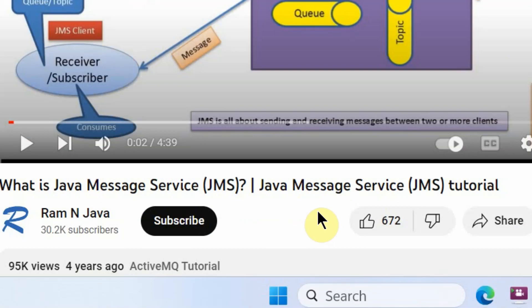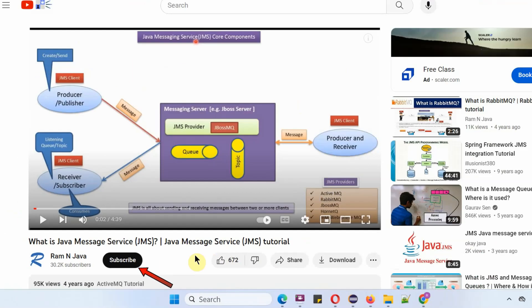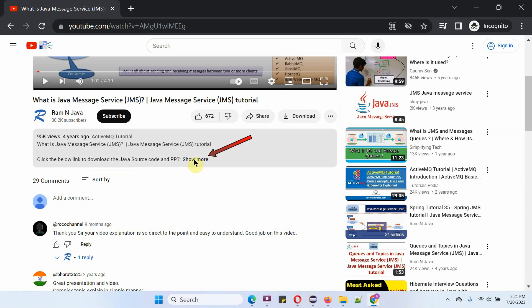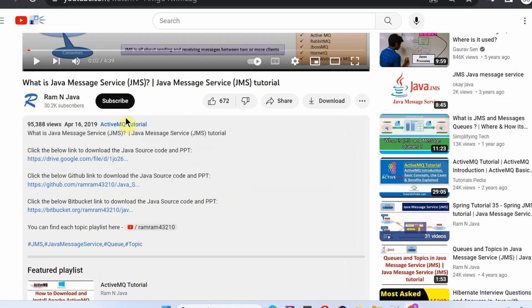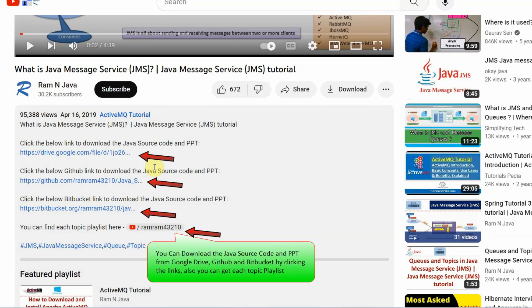If you like this video, please click the like button and subscribe to my channel. You can get the Java source code and PowerPoint presentation for each video in the description section. Click on show more to see the links to download the source code and PowerPoint presentation.